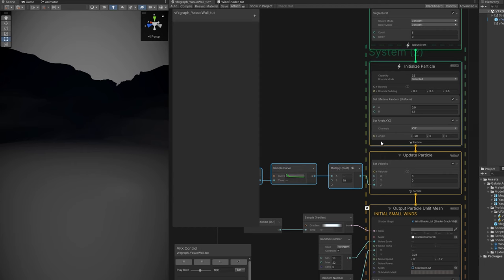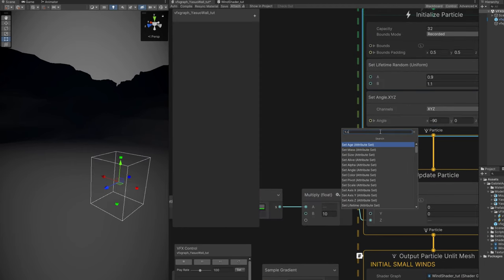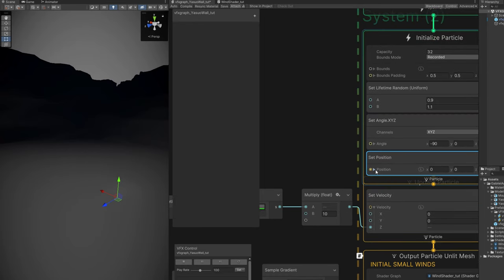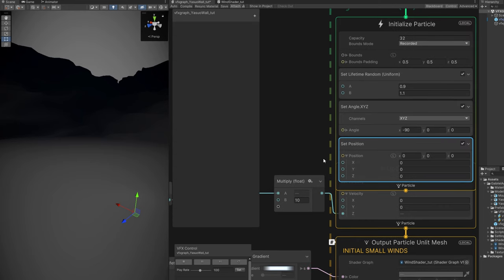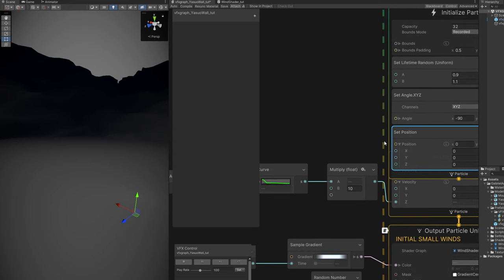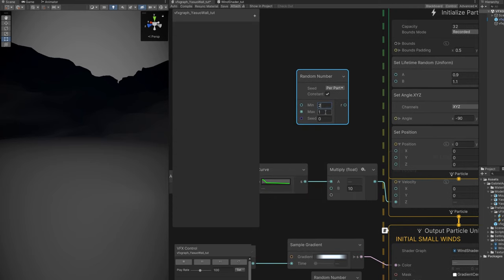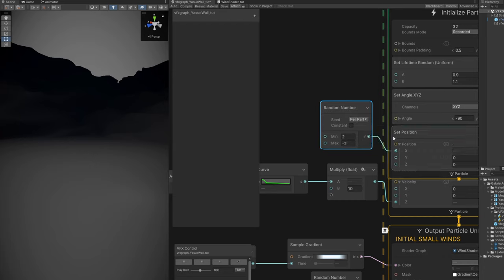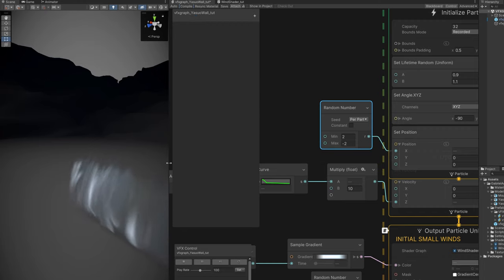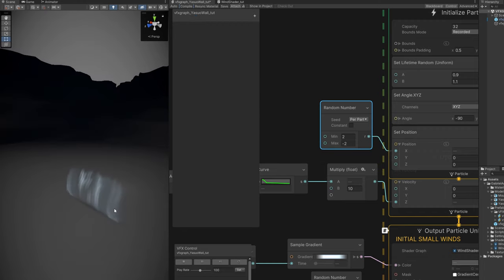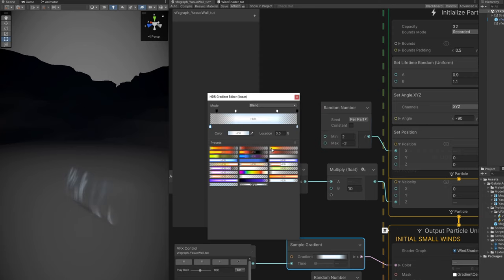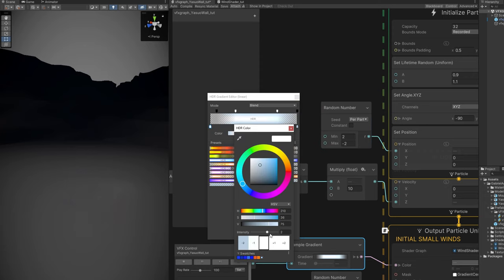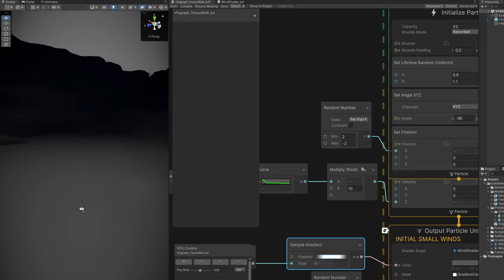Oh, I'm forgetting one thing. We need to offset them in the X so they spawn randomly in the X along the wall. Let's use a set position and use a random number between minus 2 and 2. Turn off the constant and connect to the X of the set position in the initialize particle. If we compile this, we get a really nice wall now. Now we're having a lot more depth to this. More detail to the Yasuo wall. You can increase the intensity of the color by the way, and the gradient of the first key. Looking very good. This is a really nice touch.